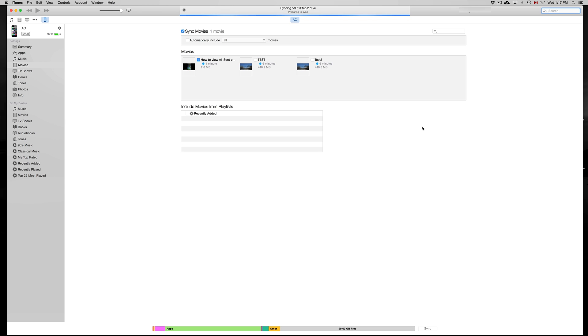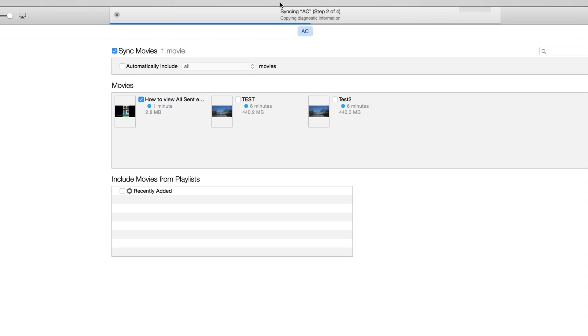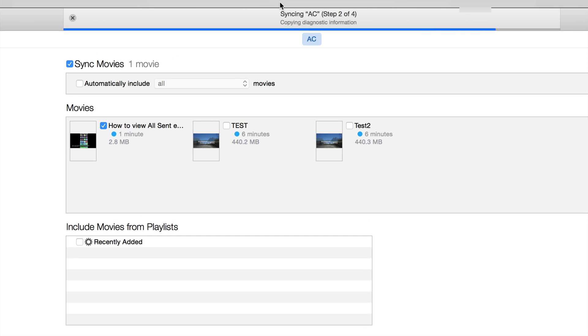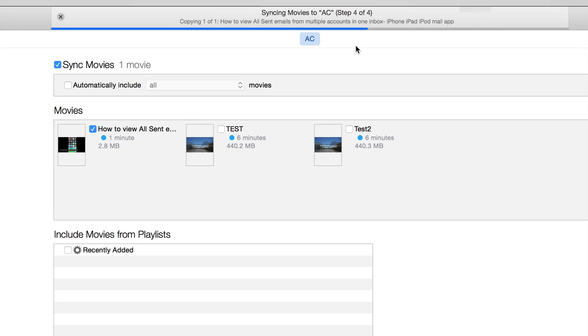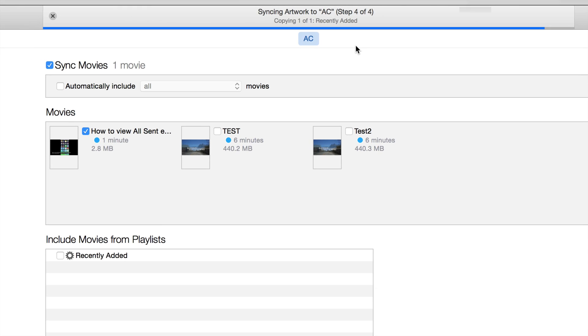It might take a couple minutes to 30 or even 40 minutes if it's your first time syncing up your iPhone, iPad, or iPod Touch to your iTunes.